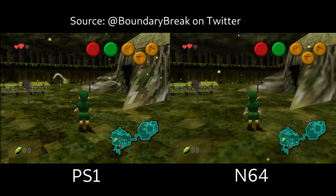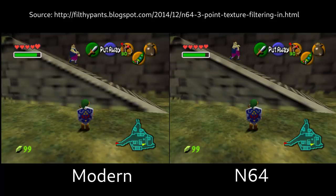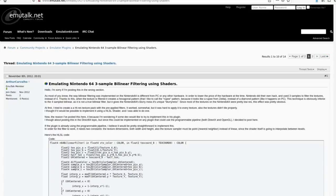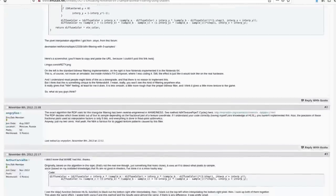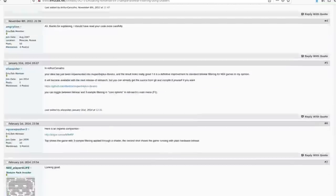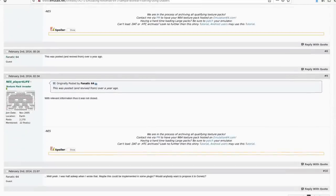Unlike the PS1, the N64 supported texture filtering, though to improve performance, they used a custom kind where it only sampled three surrounding pixels instead of four, which artists took advantage of to do some cool stuff. I put a link in the description for a shader that emulates this kind of texture filtering, but I doubt anyone would notice if you used regular texture filtering.